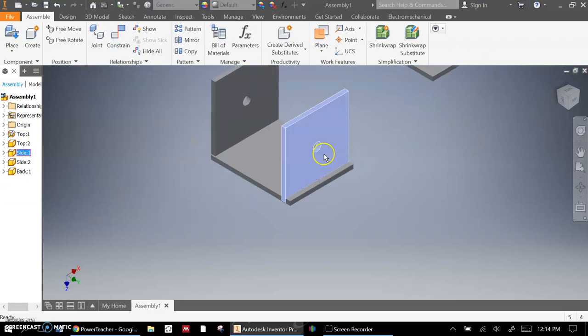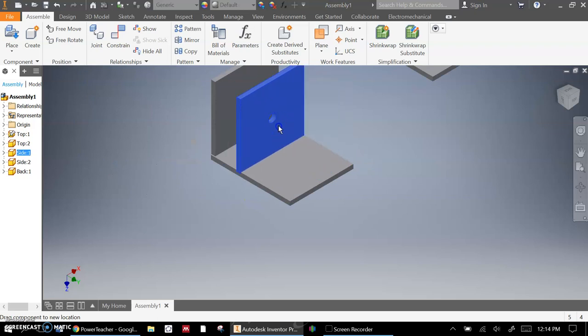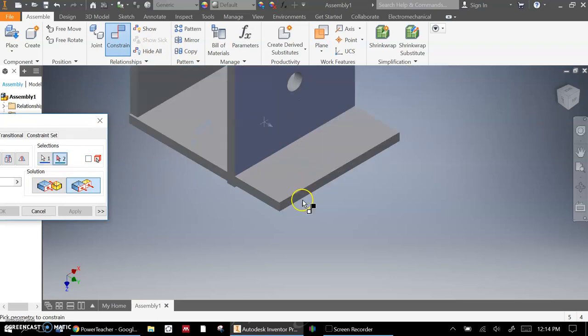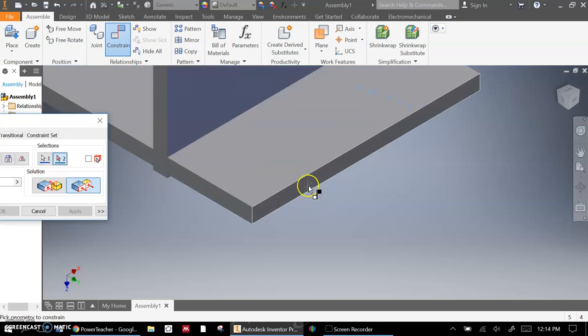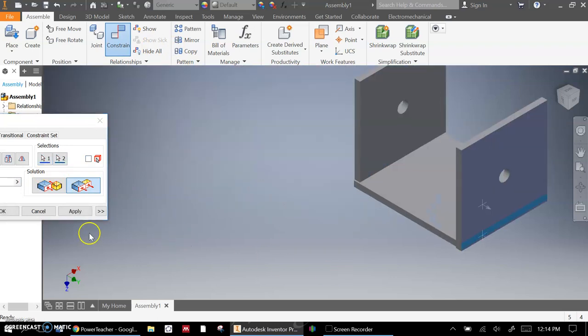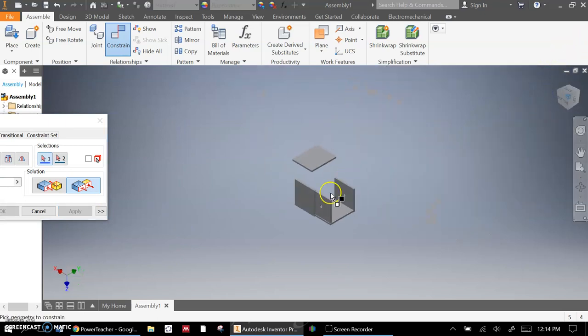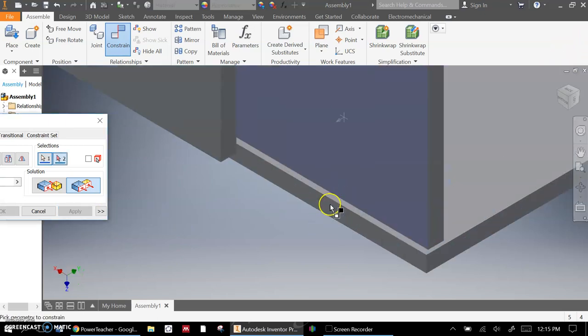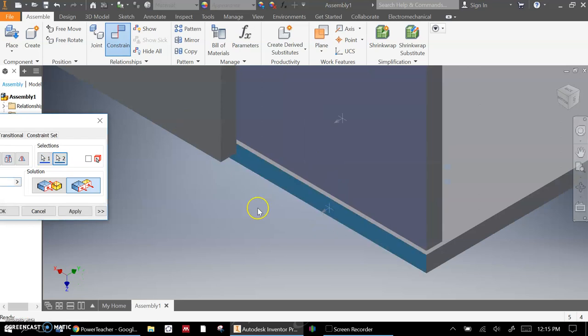Next thing I want to do is they shouldn't be able to move this way, either. So I'll do another constraint. This would be another good place for the Flush tool. For example, the edge of this side should be flush with the edge of that. And the same thing. If I rotate my picture over, this one should be flush with that one.